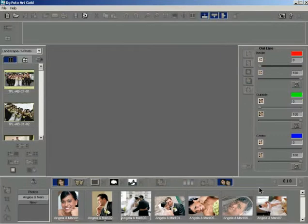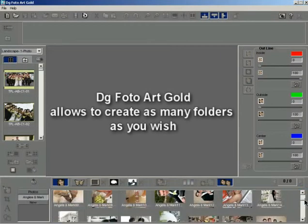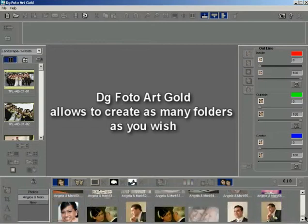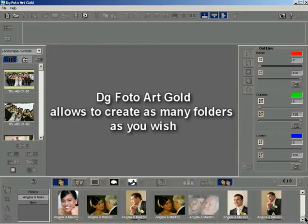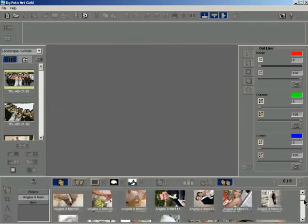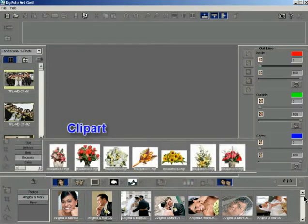In a similar manner, DGphoto Art Gold allows you to create as many folders as you wish. You can use this method to map folders for using clip art.